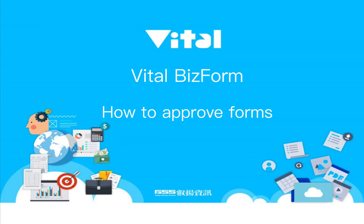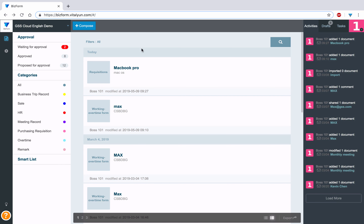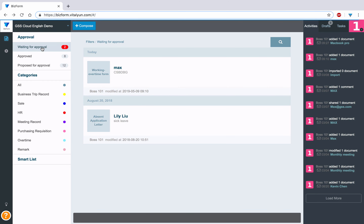How to Approve Forms. Please click Waiting for Approval in the Approval List on the home page. Then you could search or directly select the form you would like to approve.